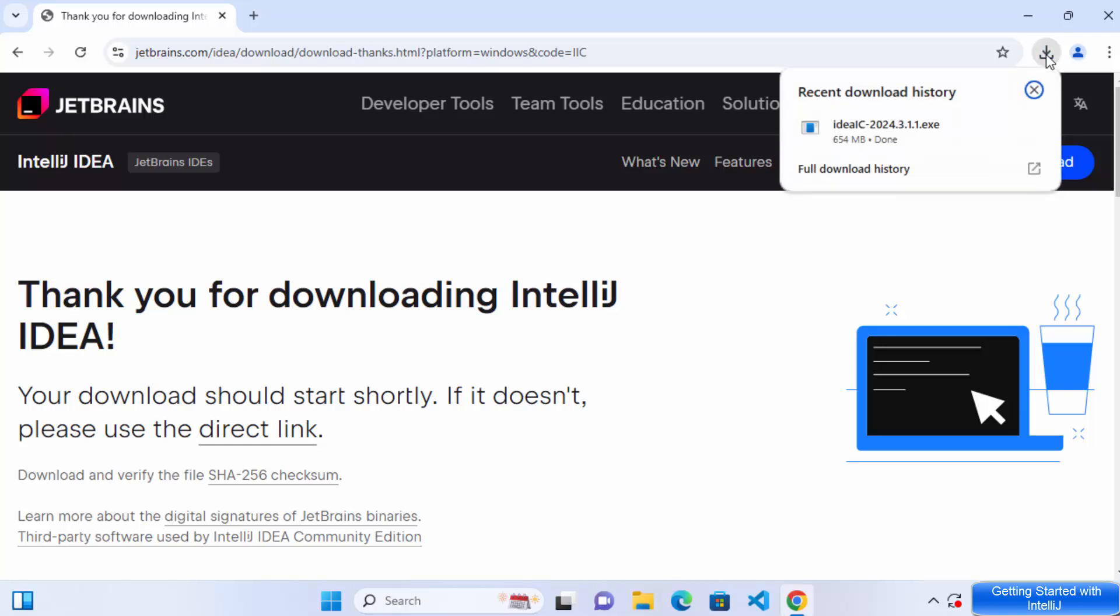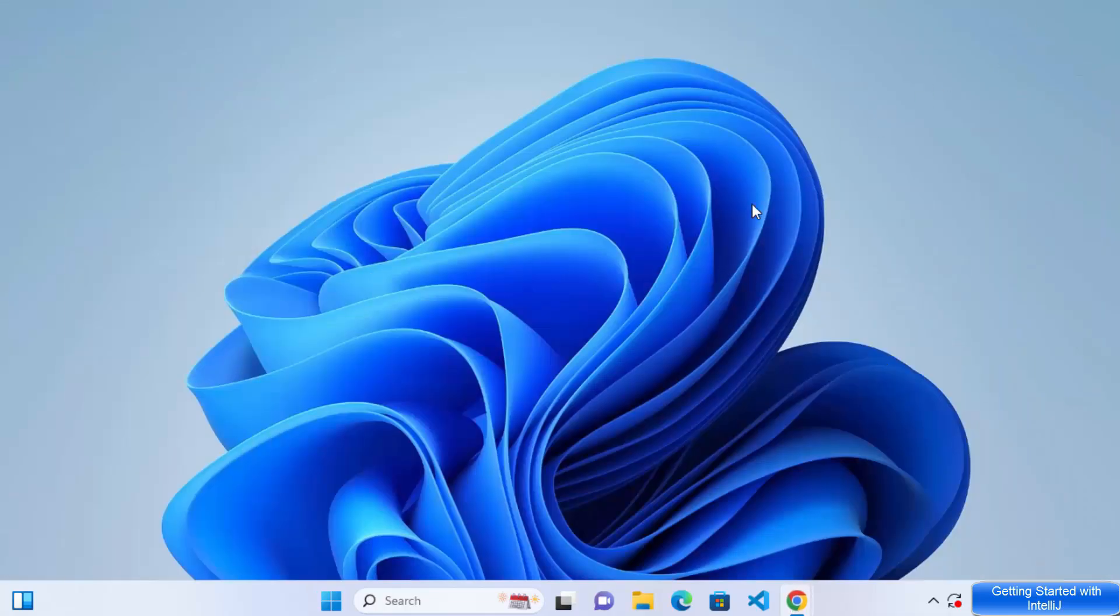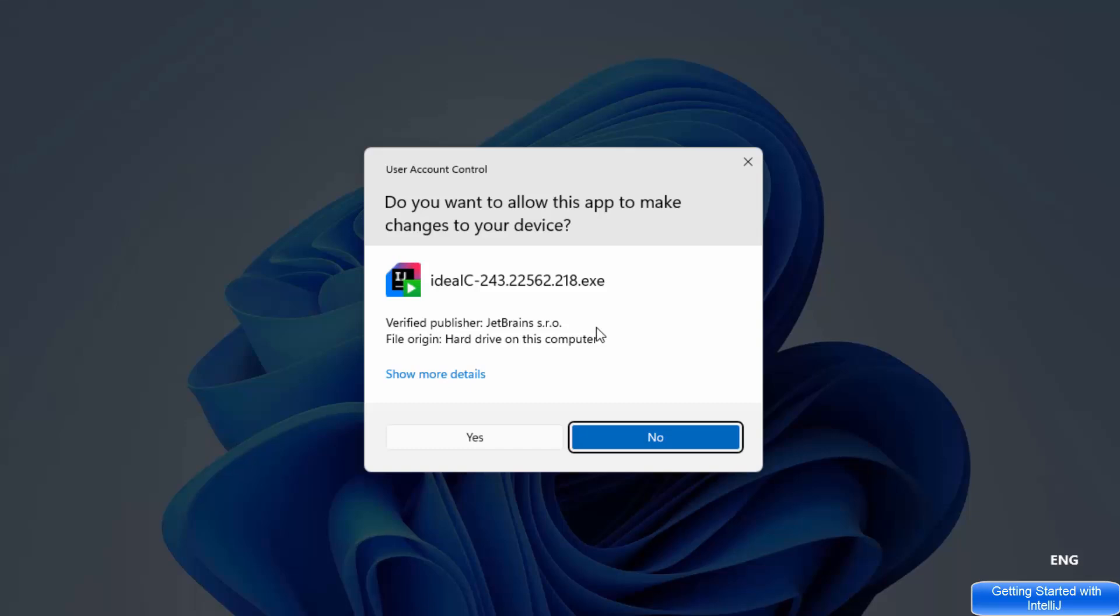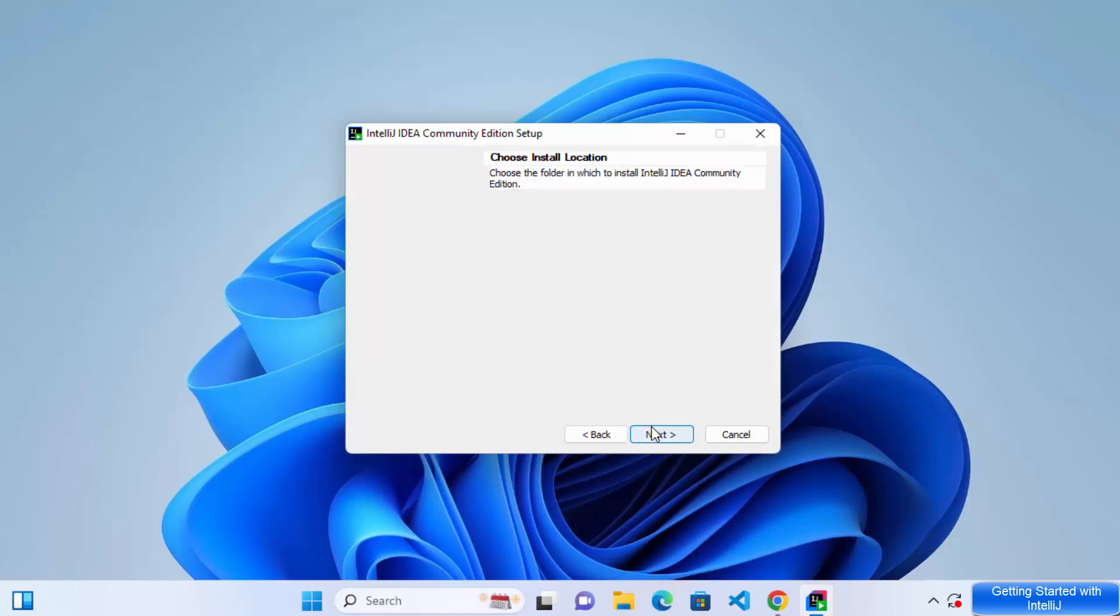So once the download of this exe file is finished, I'm going to click on this exe file and let me minimize my browser. And first of all, I can see this kind of warning which says, do you want to allow this app to make changes on your device? I'm going to click on yes here and now I can see IntelliJ IDEA Community Edition setup has been started. On this page, click on next.